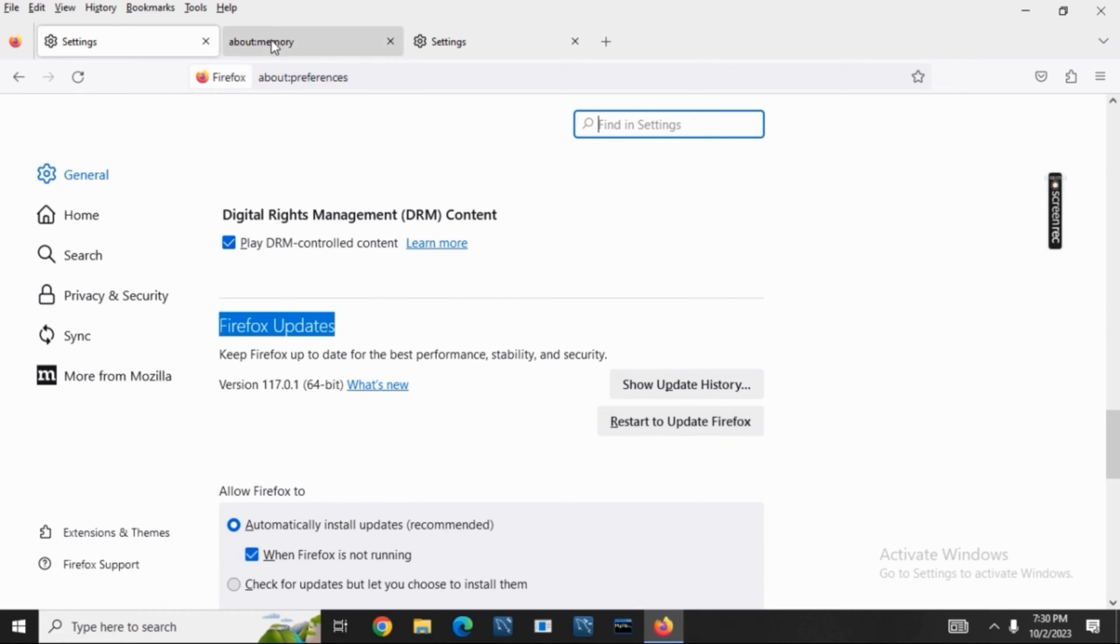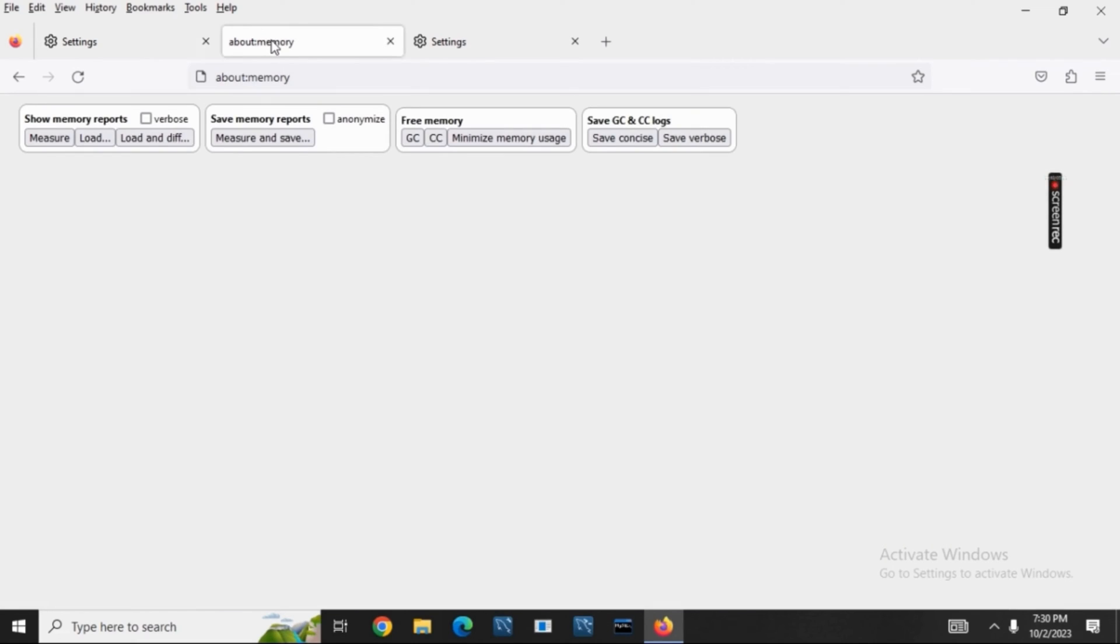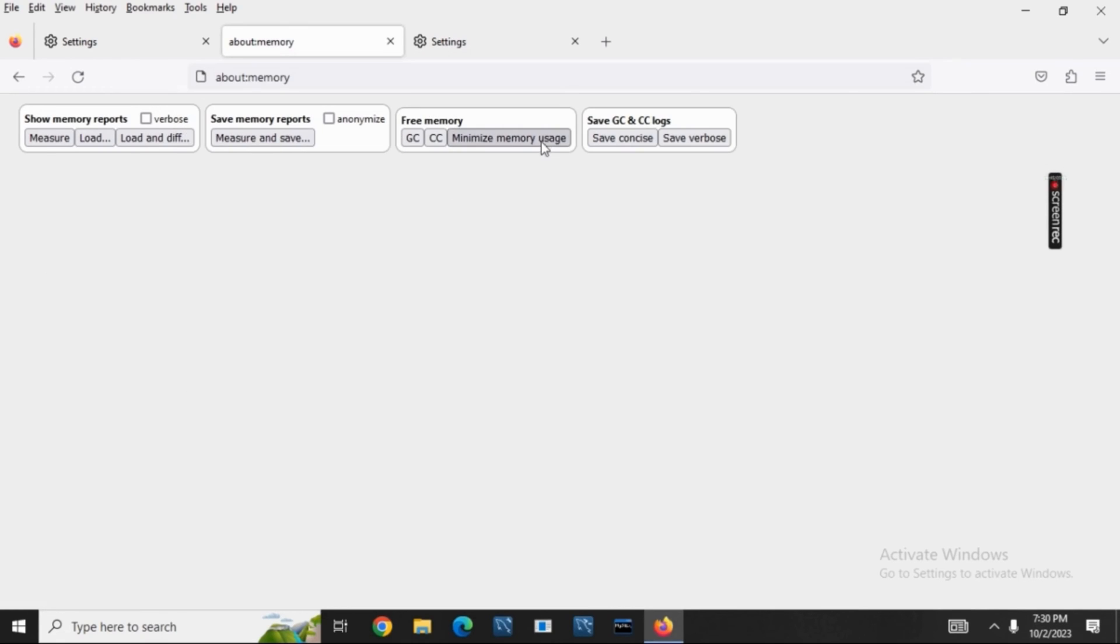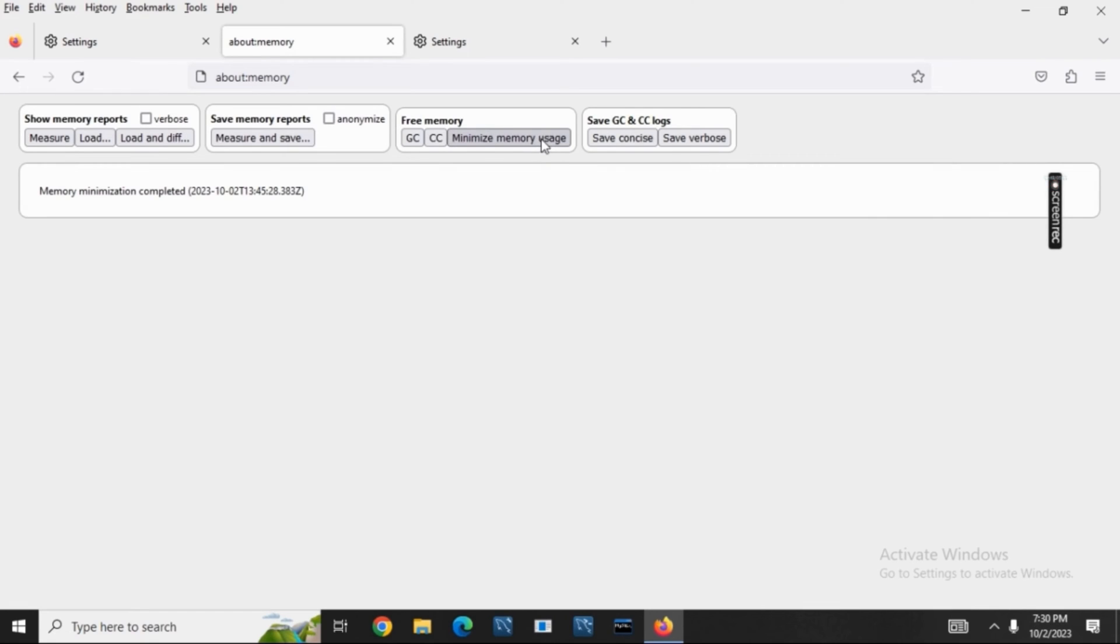Moving on to the second method: click on a new tab and search for 'about:memory'. Once you've opened that, you will see some options. Tap on 'Minimize memory usage' which is under free memory.